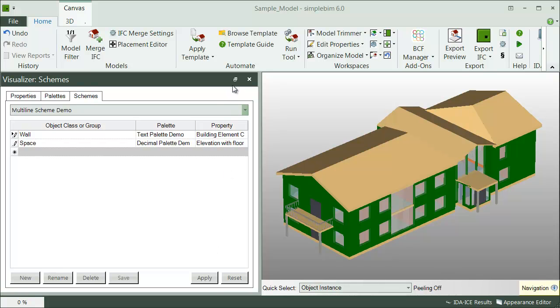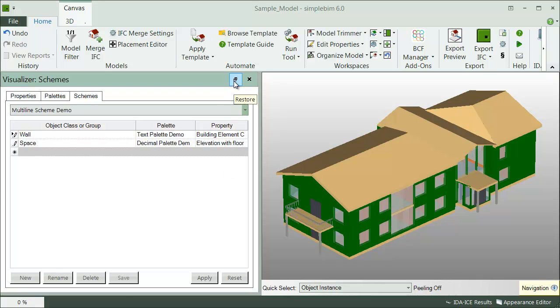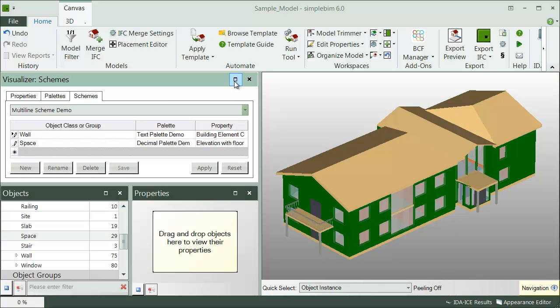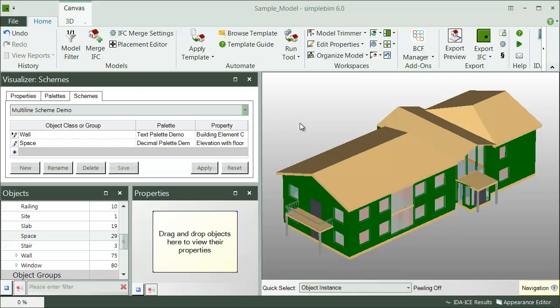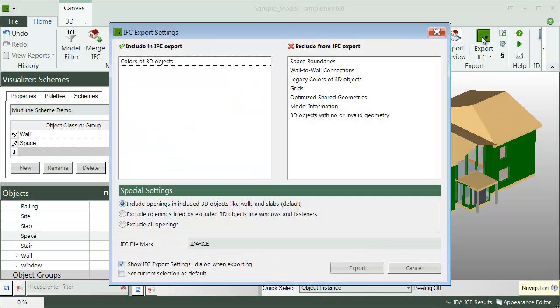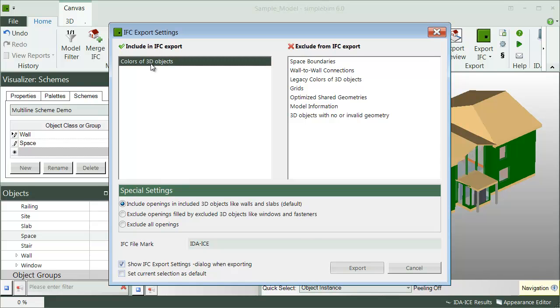Okay, that's the basics of Appearance Editor. Again, you could now export the model back to IFC with new appearances. Just make sure that the colors for 3D objects export setting is on.